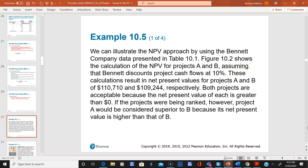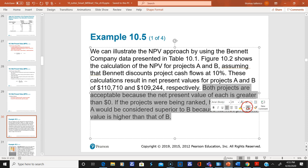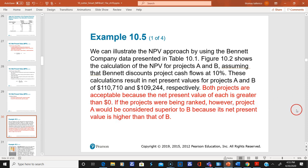Looking at the Bennett Company example from the textbook, they have two projects, A and B, with a cost of capital of 10 percent. Both projects are acceptable because both have NPV greater than zero. However, if ranking the projects, Project A is superior because it has the larger net present value, even though both are positive.